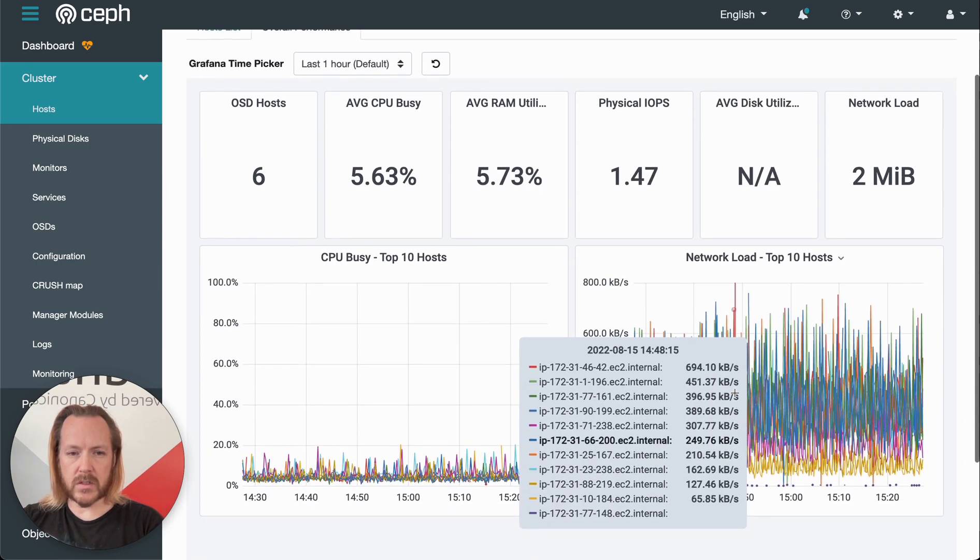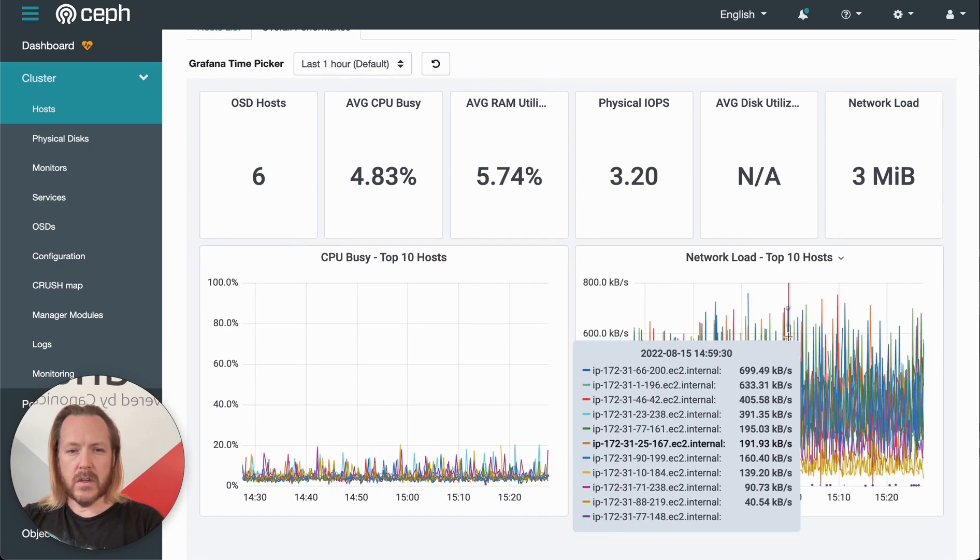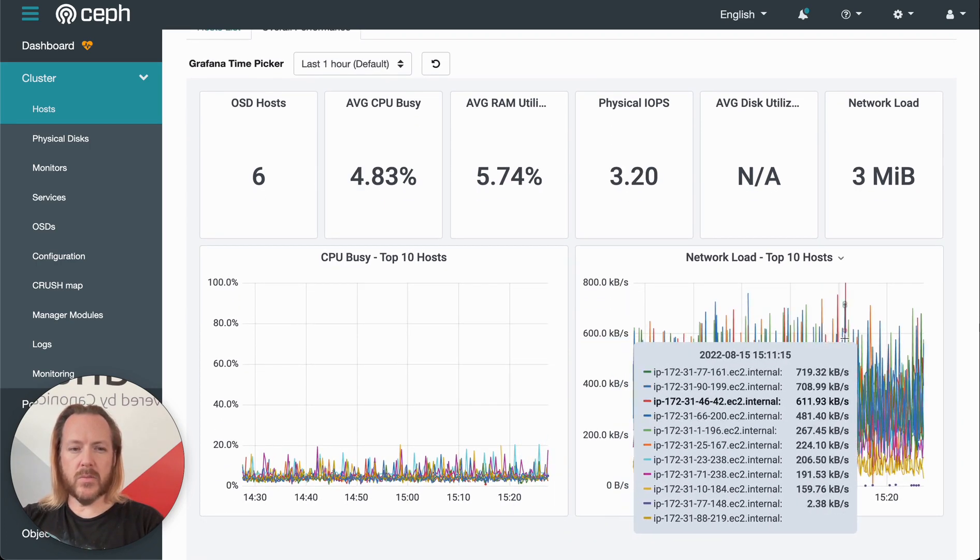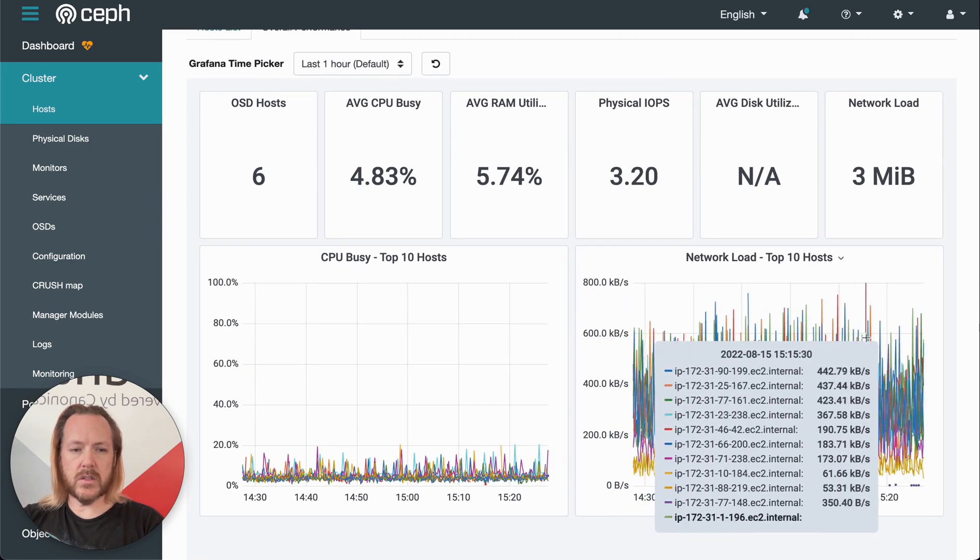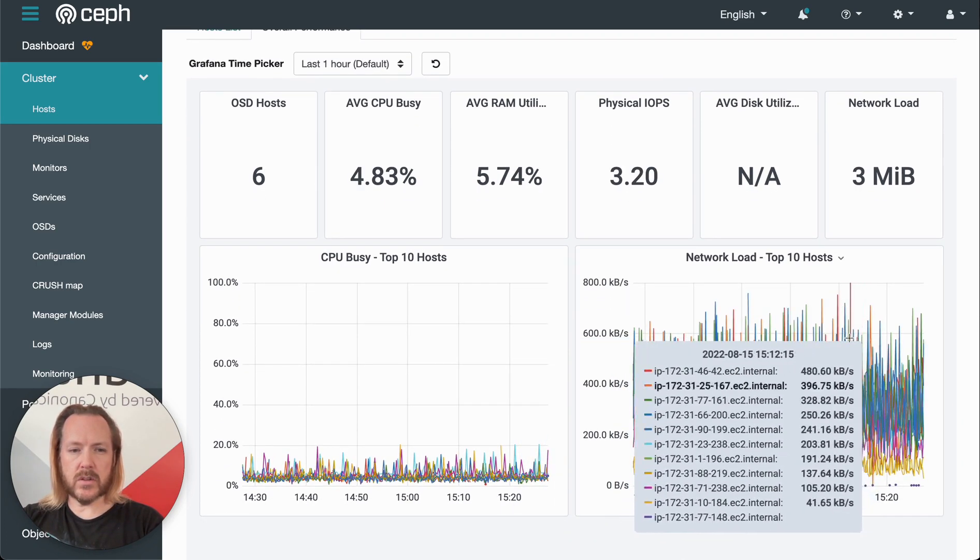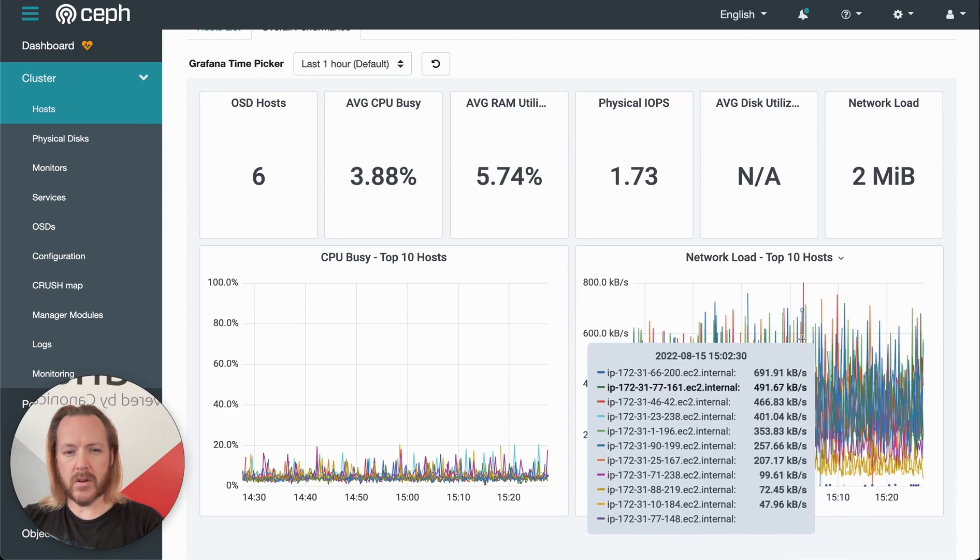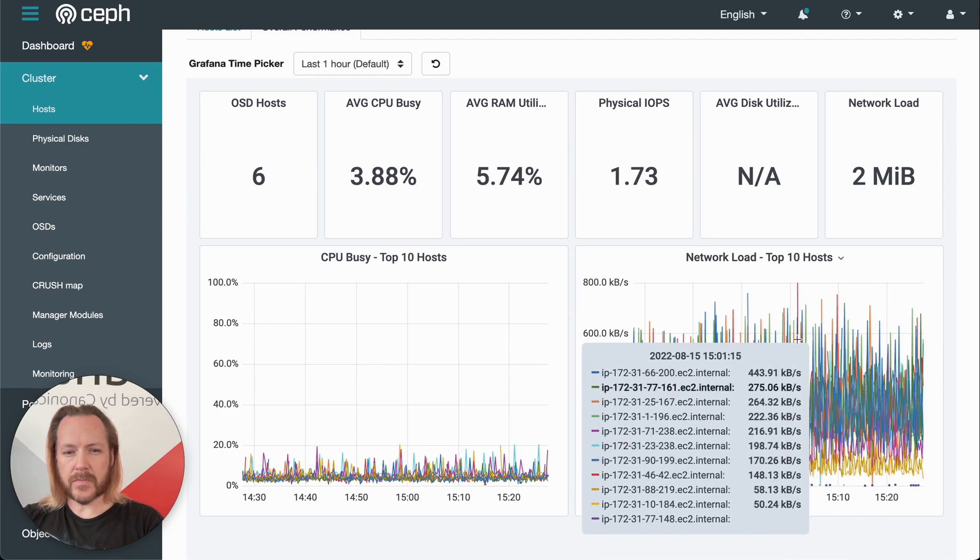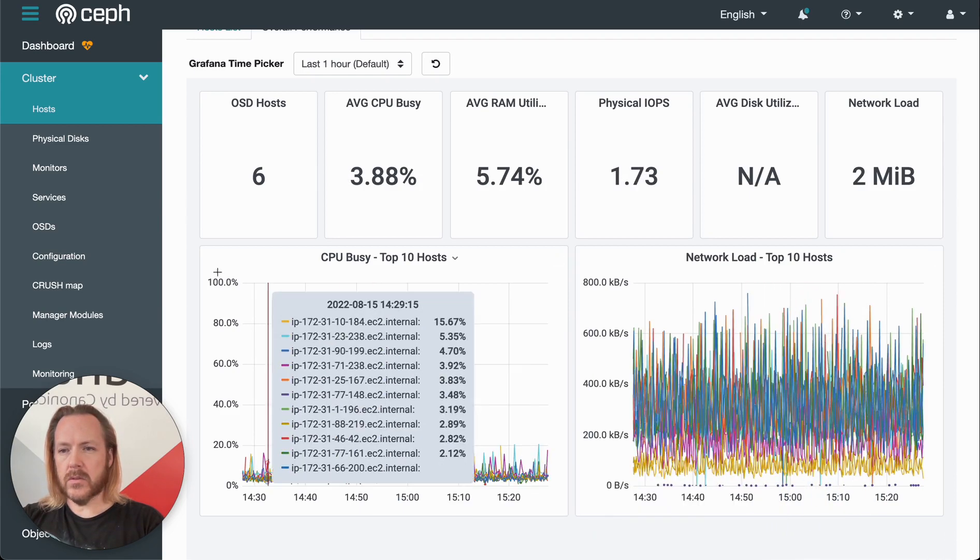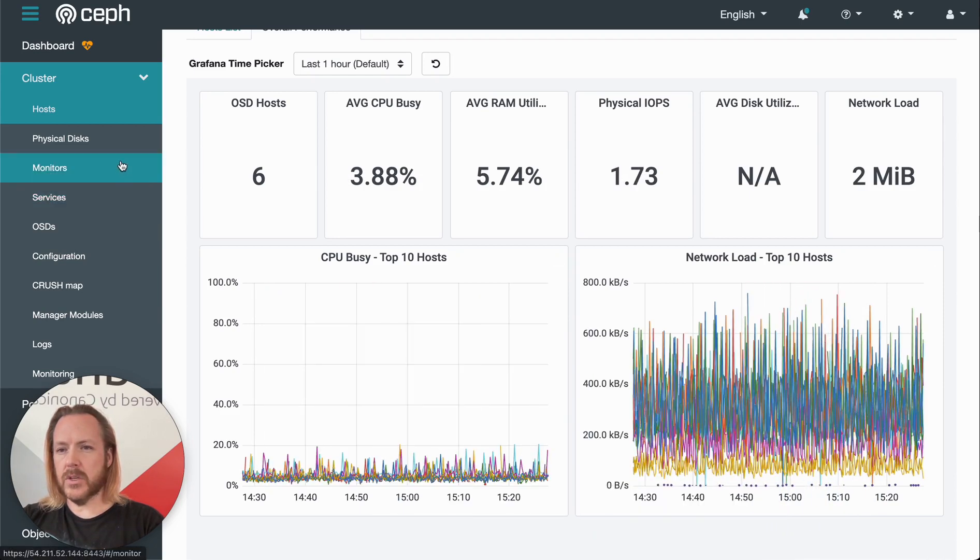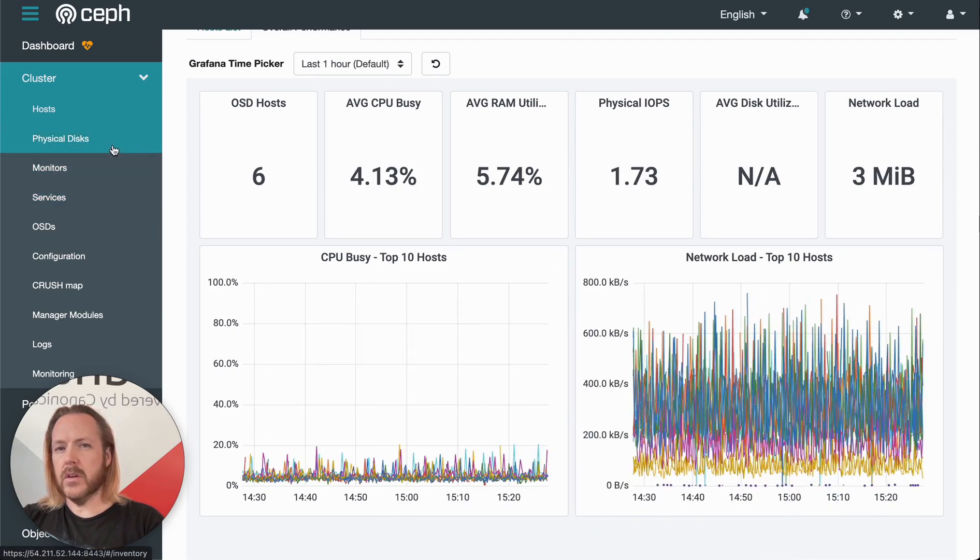If we mouse over the graph, we can see a point in time where each of these servers lies on that graph. So lots of useful information over there.